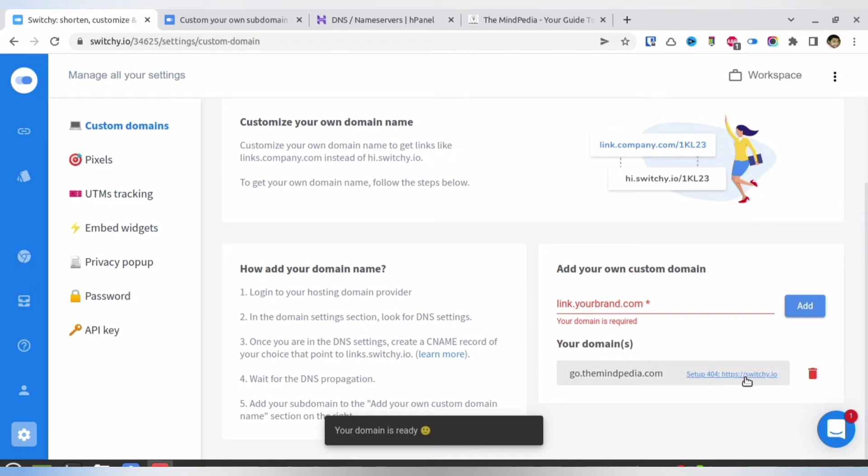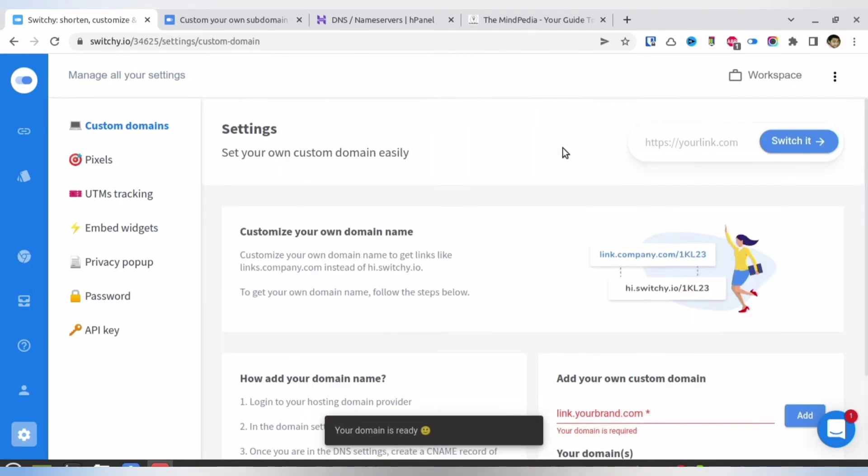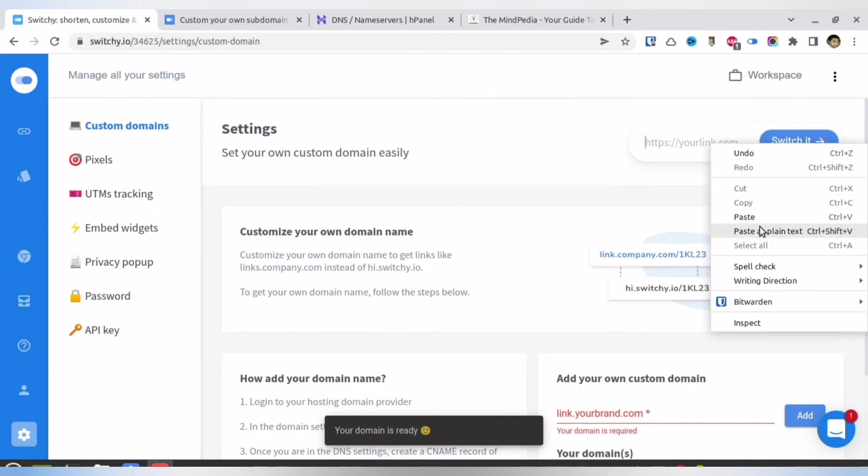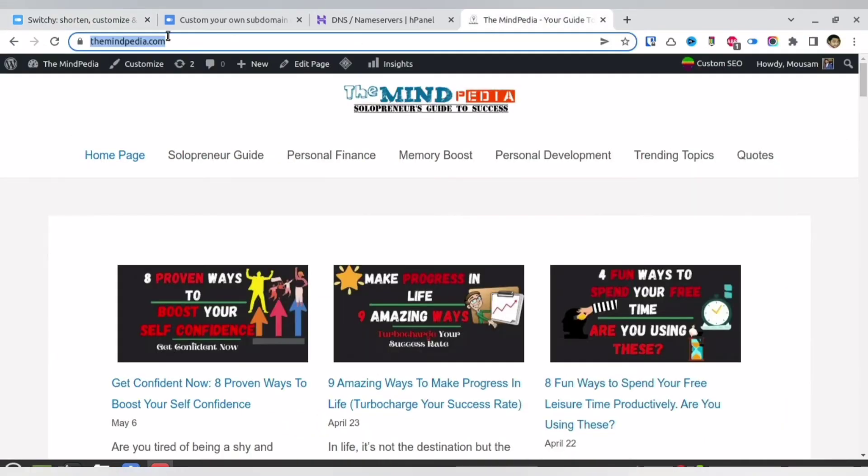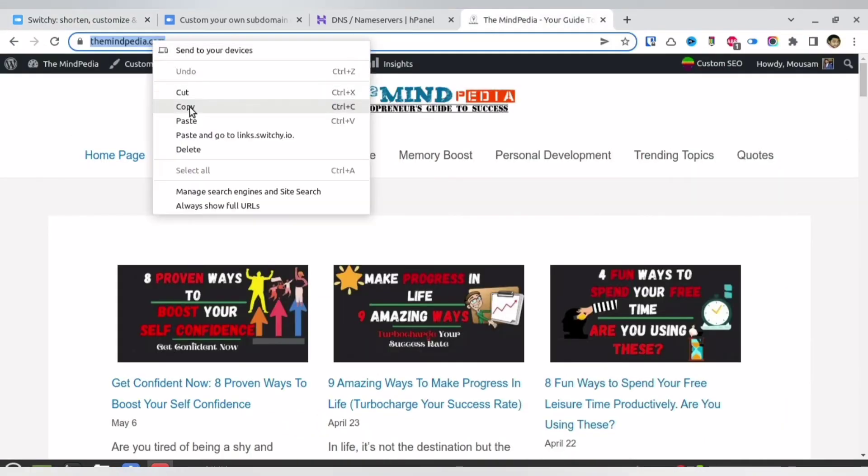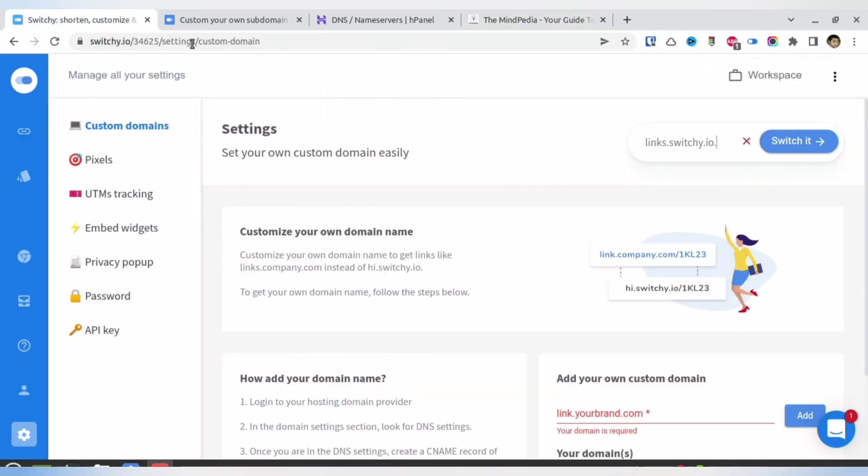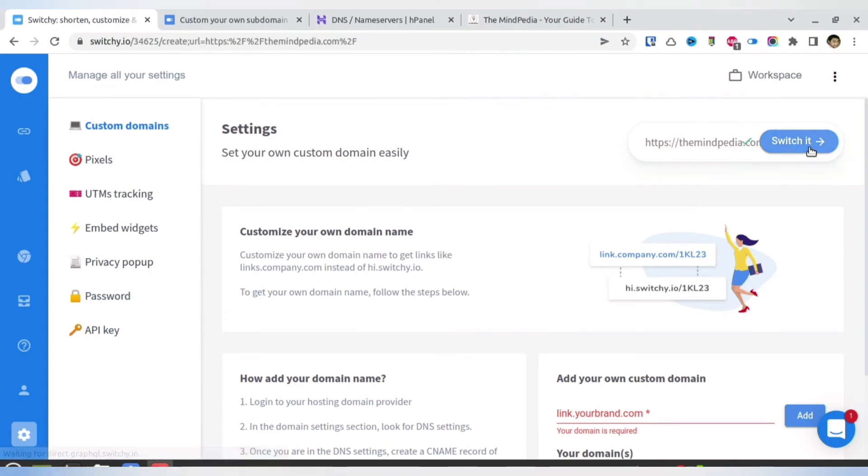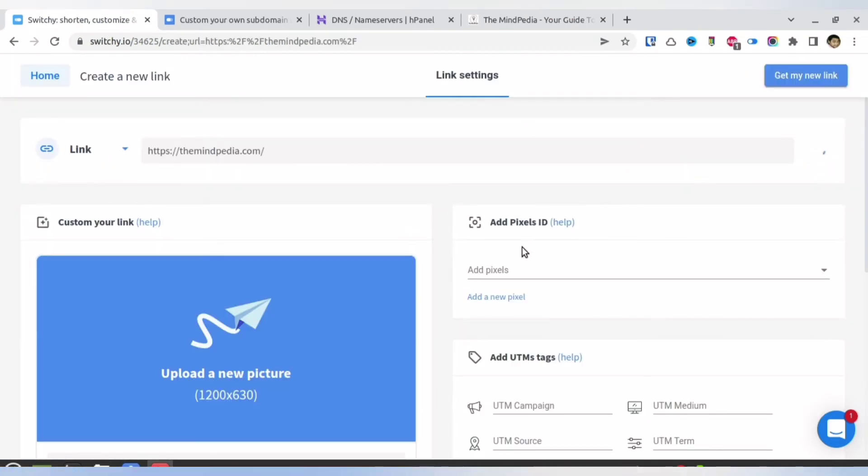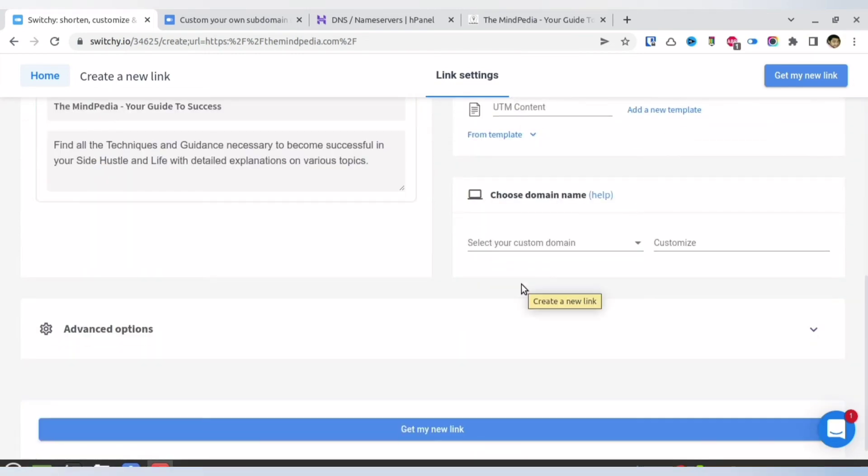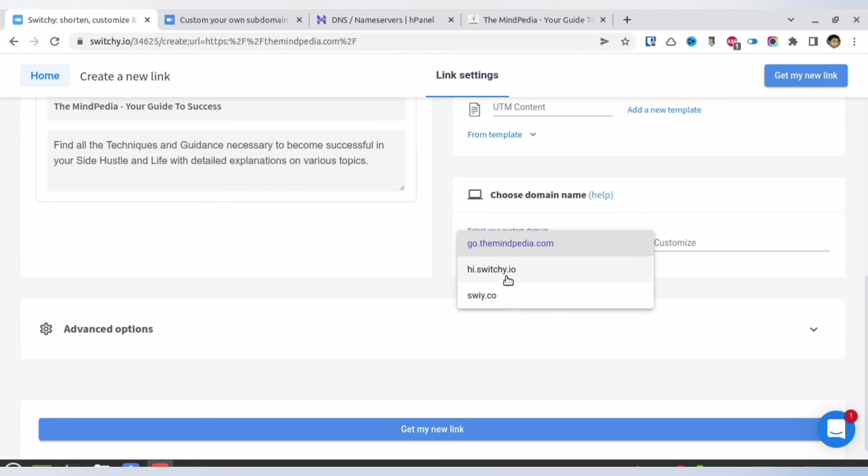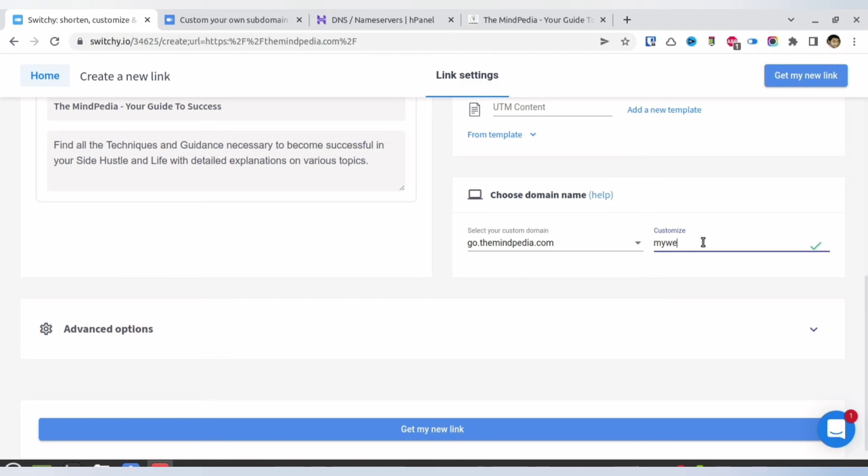So your domain is ready. Right now, my domain is ready. One more thing: by default, what Switchy does is, suppose I shorten a link. Let me show it to you. Let me copy the link and try to shorten it. Now you will see that Switchy is going to provide me with my custom domain. So other than the two domains which it provides, I now have my own custom domain of go.themindpedia. I can write anything after that in order to make my shortened URL more brand-friendly.